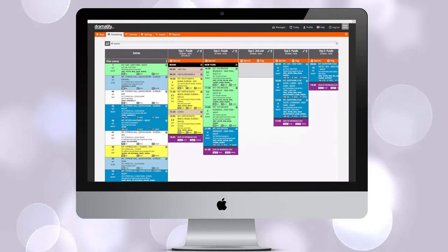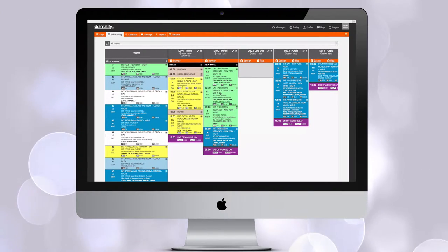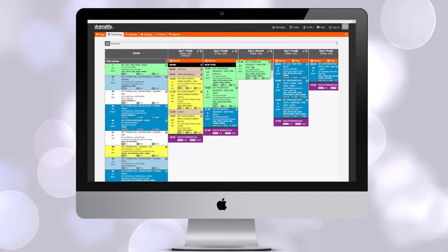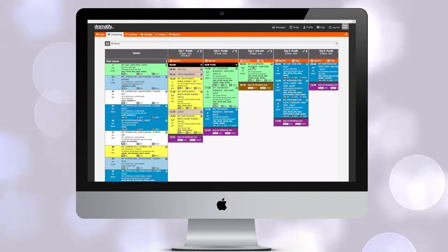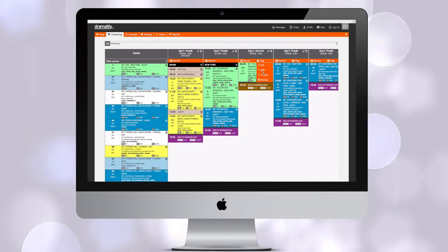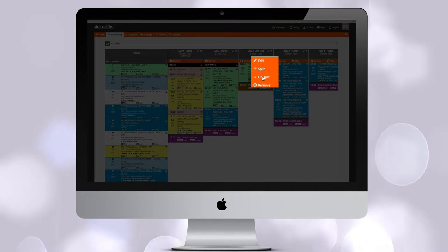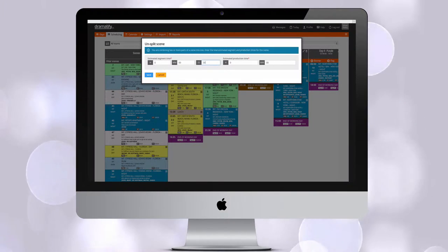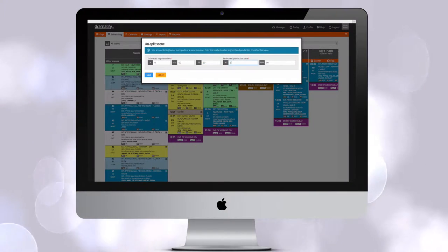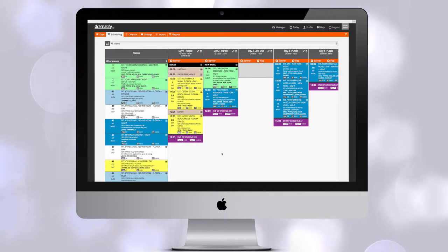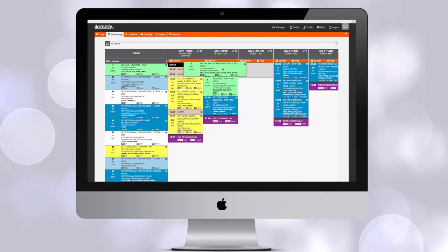If you like to split the scene three or more times, you just repeat the split on one of the scene parts. If you make a mistake, you can easily unsplit the scene. The scene will then return to the scene list, and you drag and drop it back to where you want the unsplit scene to appear.